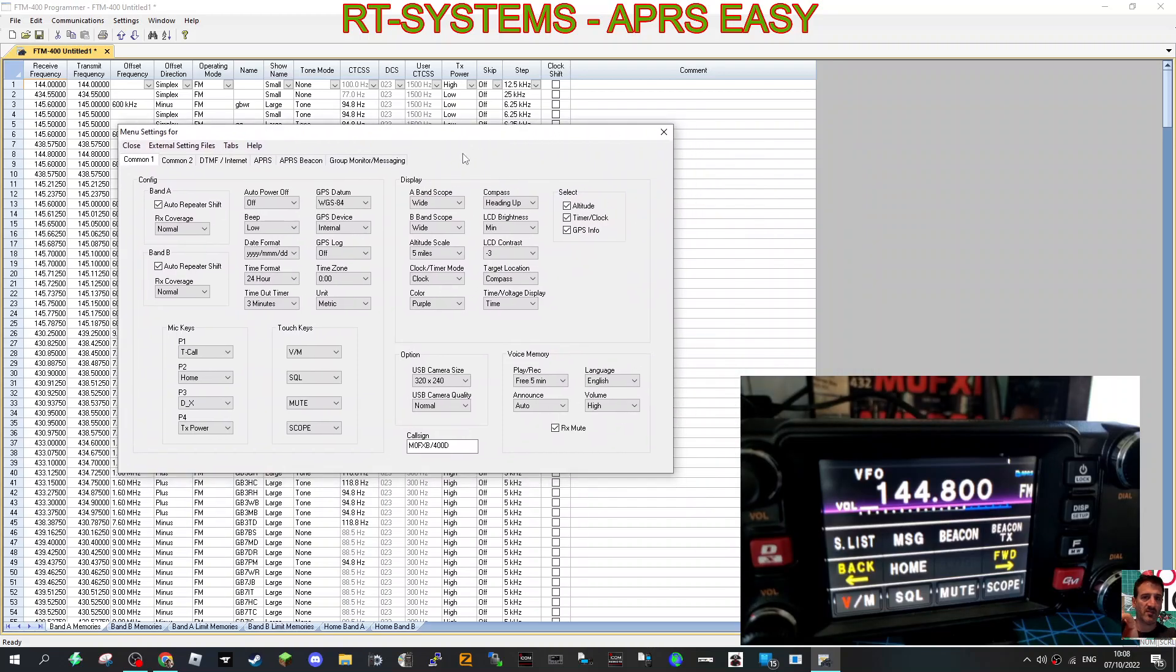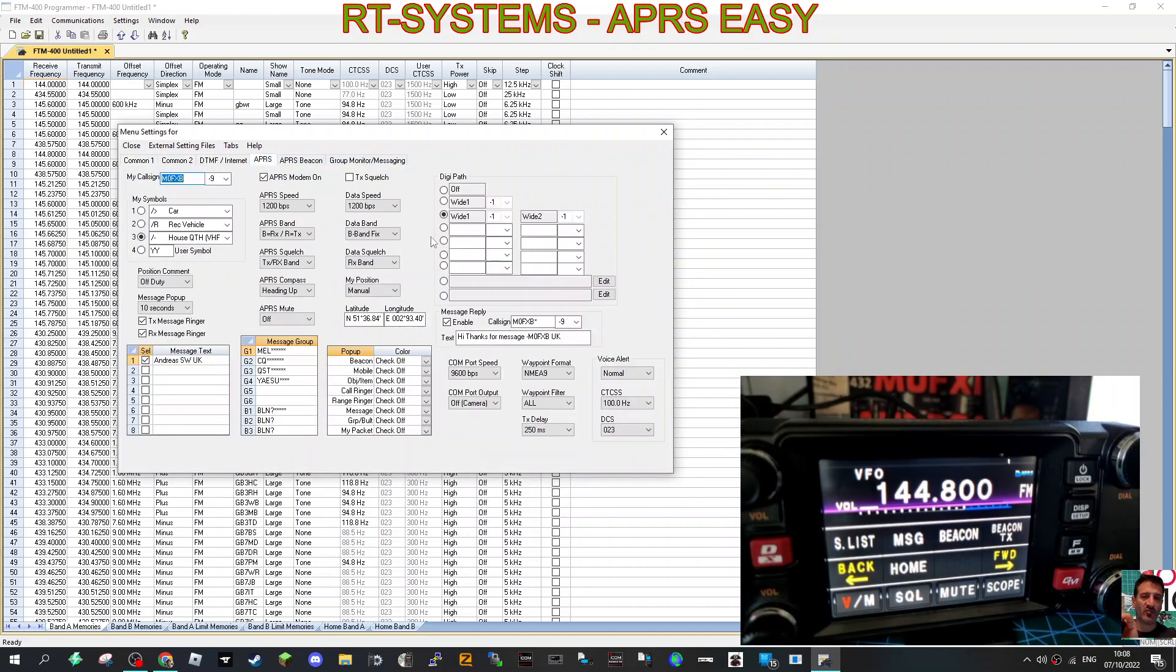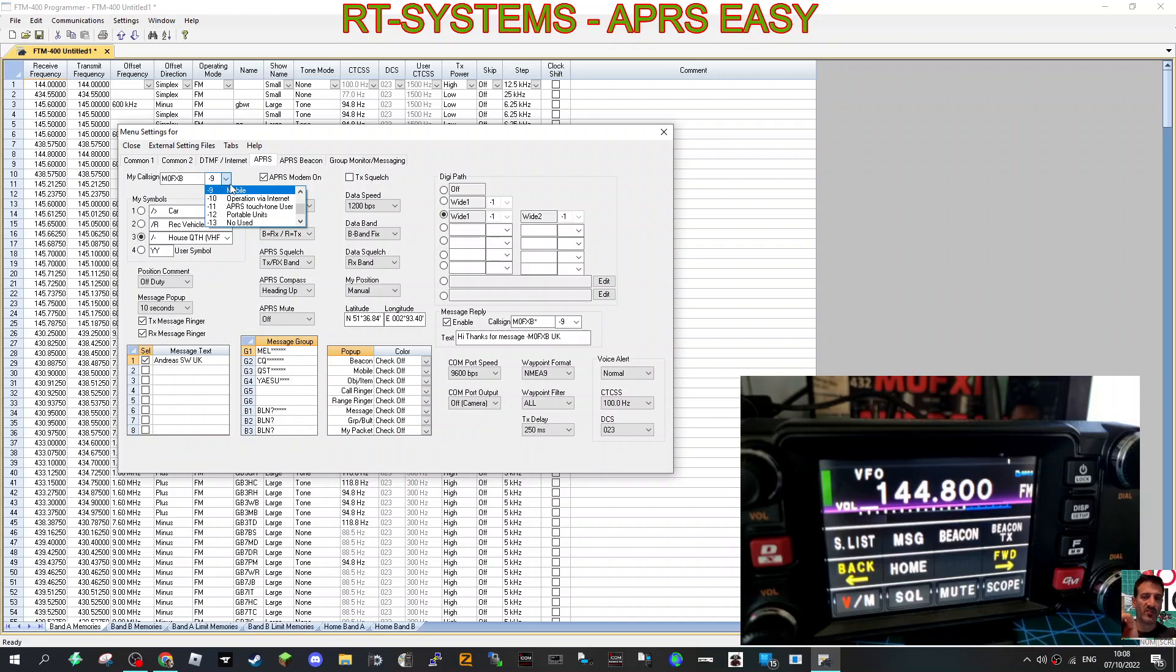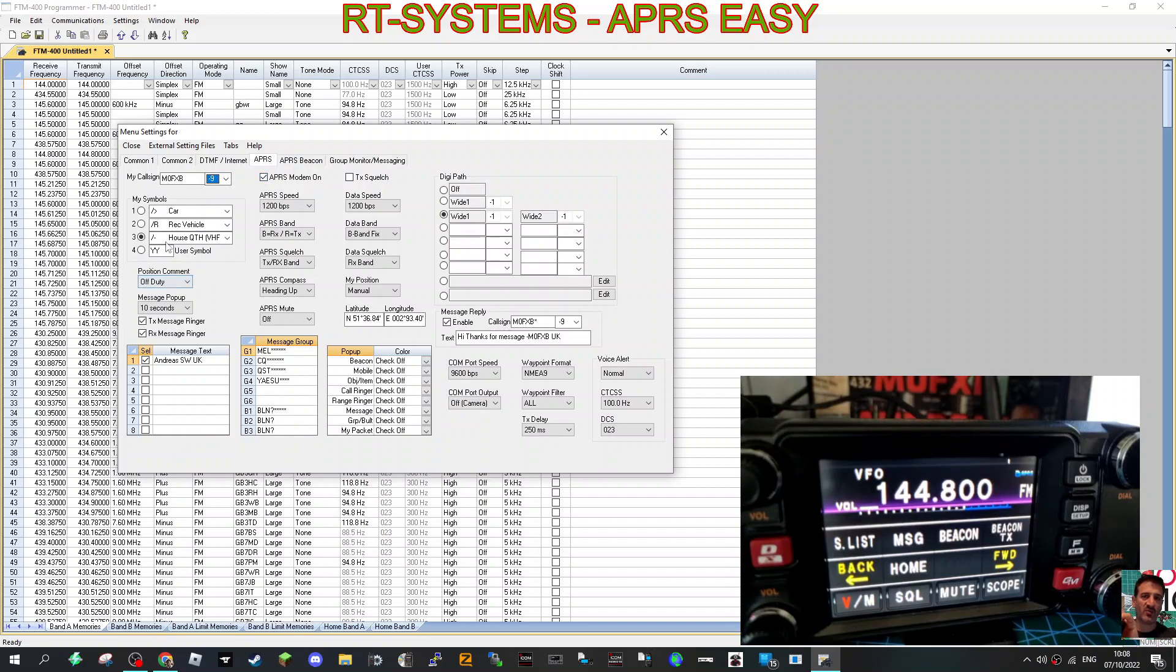So APRS, let's start at the top. We put in M0FXB is my call sign and we've used dash 9. You can use other ones and it tells you what their uses are. I put dash 9 because it says I'm mobile. And we turned on the APRS modem which is here, tick that.